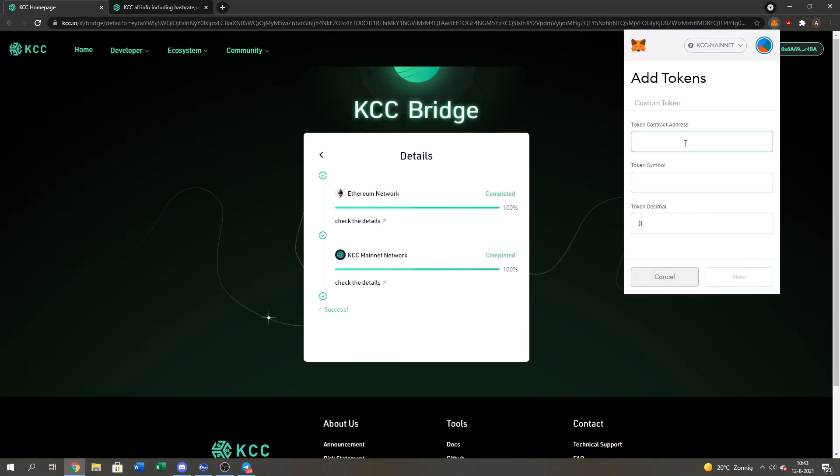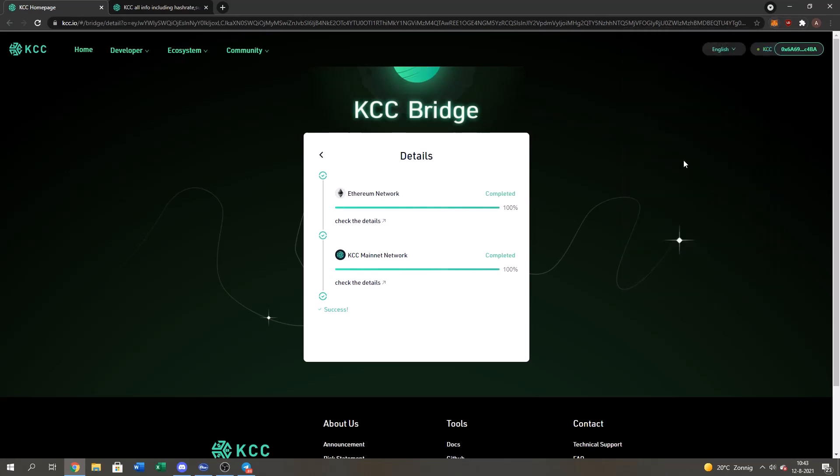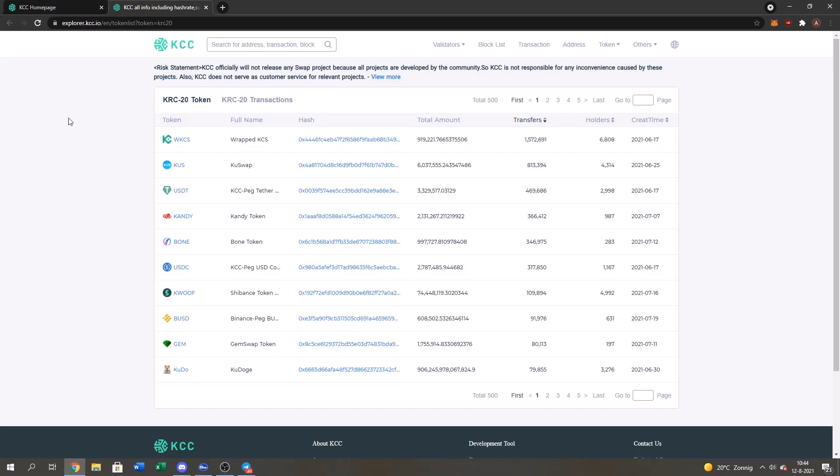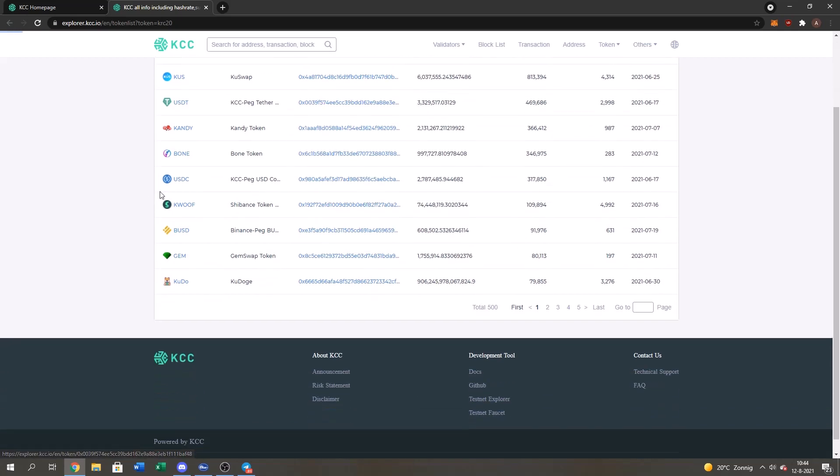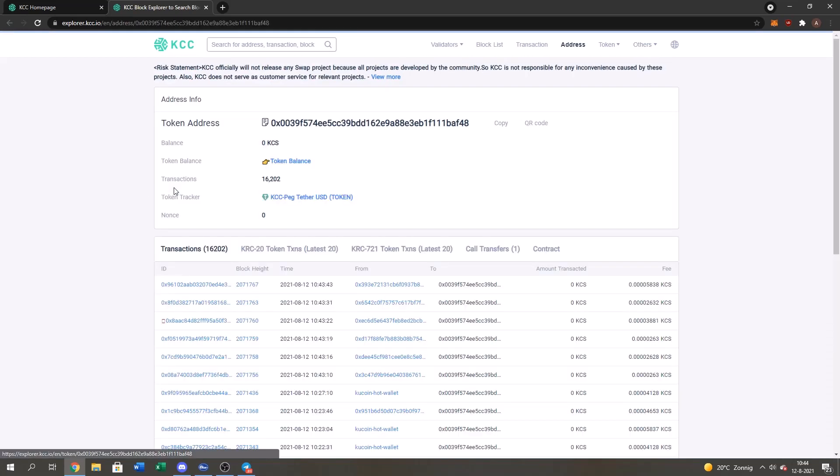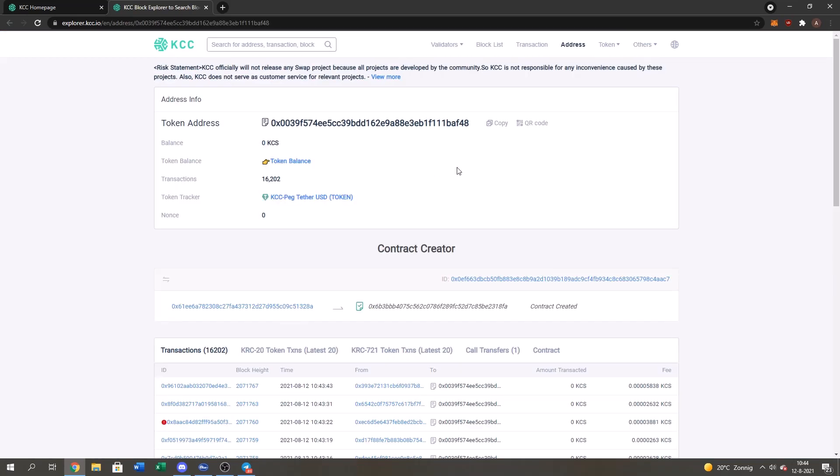Here we have to fill in the contract address. So how do you get a contract address? First of all, you go to the KCC official explorer. This official explorer made by the KCC developers. Then we go to the token and you press on the KRC 20. Then you go to the USDT KCC pack tether. You press on their hash address. And it should take you to the page. Yes. Okay. Just took some time. You press copy here.